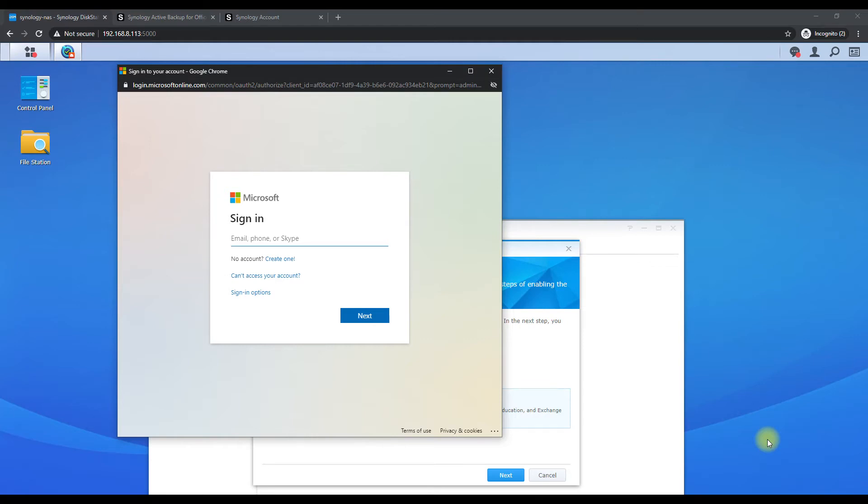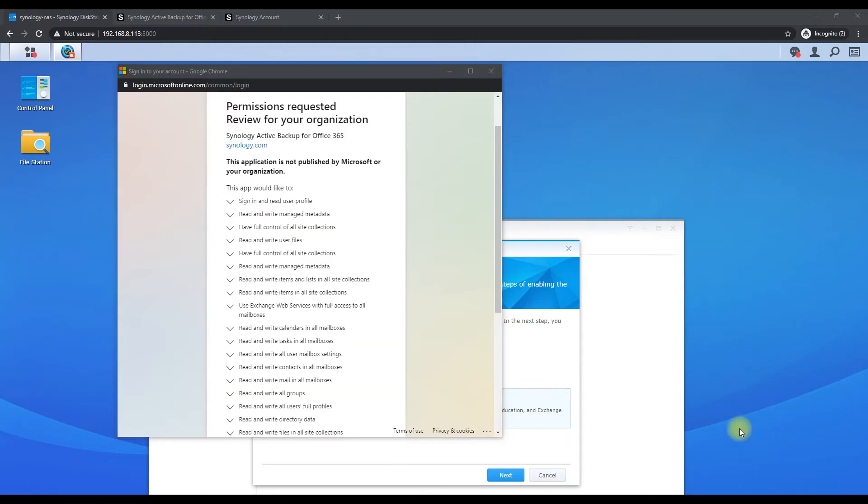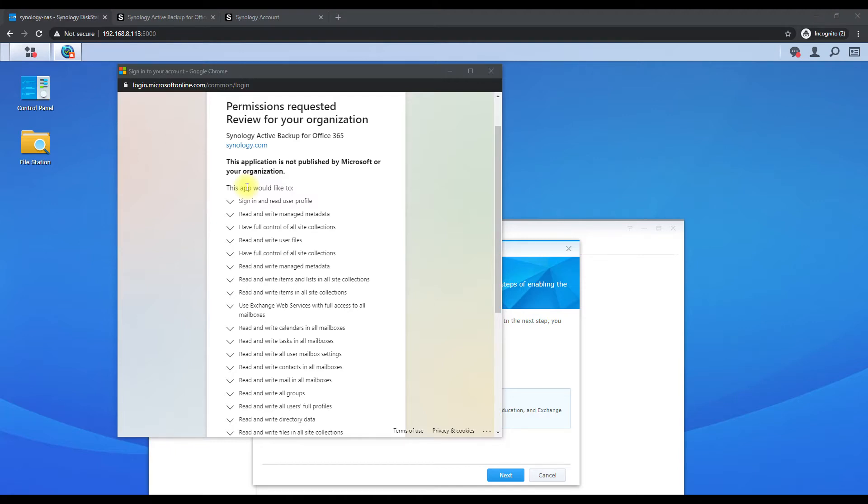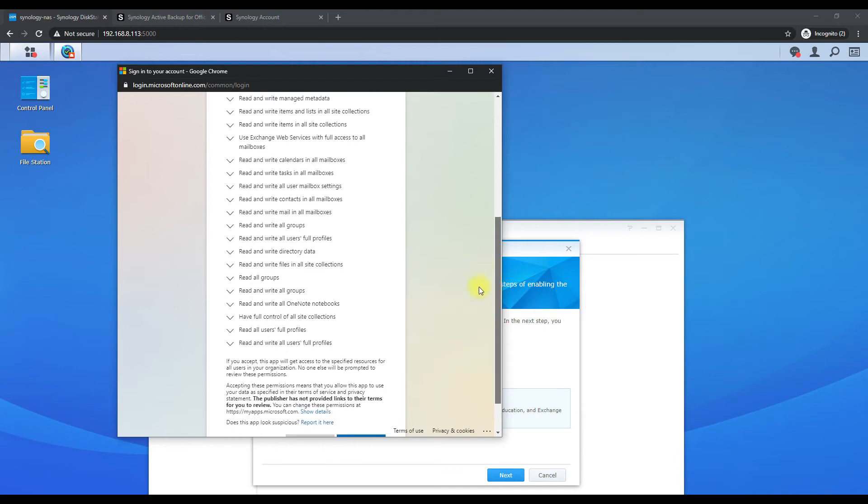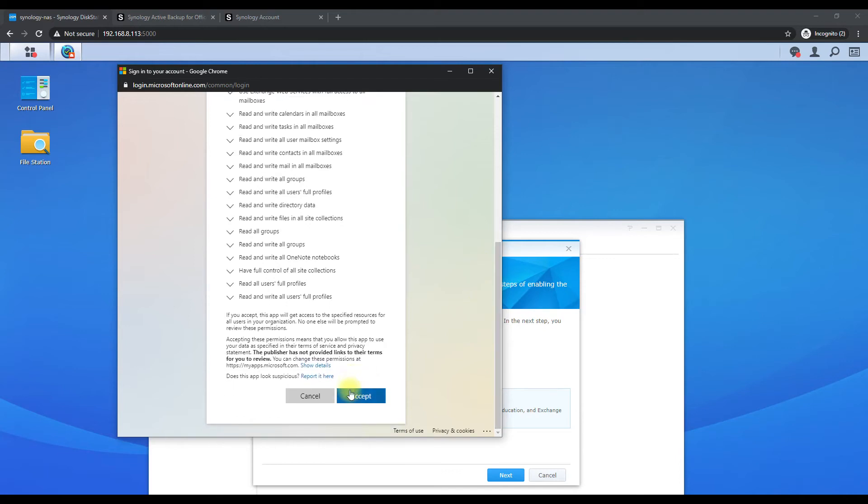Alright, so once you log in successfully, you're basically giving Synology Active Backup full permission to read profiles, read emails, sync emails, contacts, mailboxes, users for profiles and everything. So we do want to give this full permission, so we just need to scroll down and hit accept.